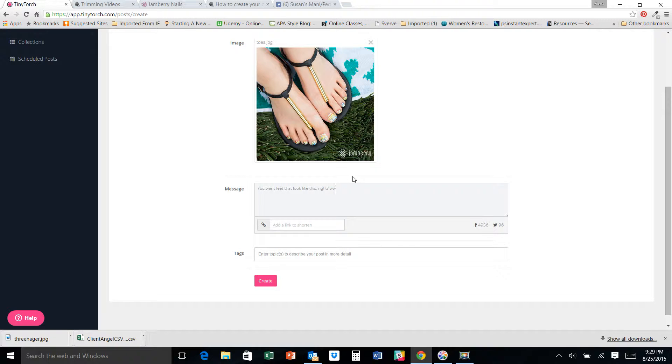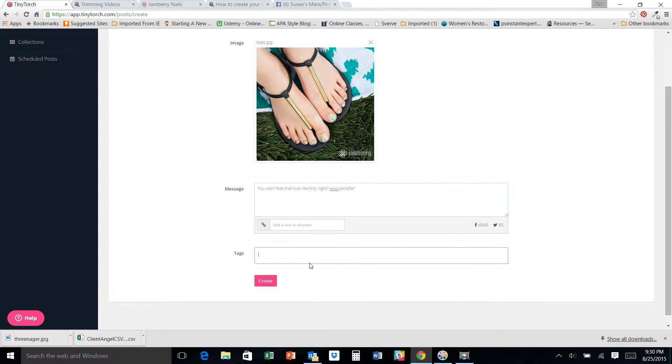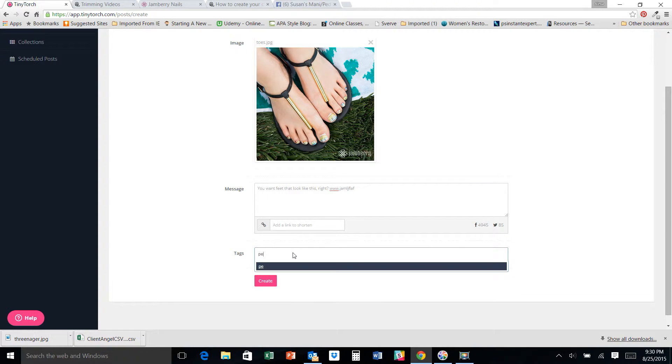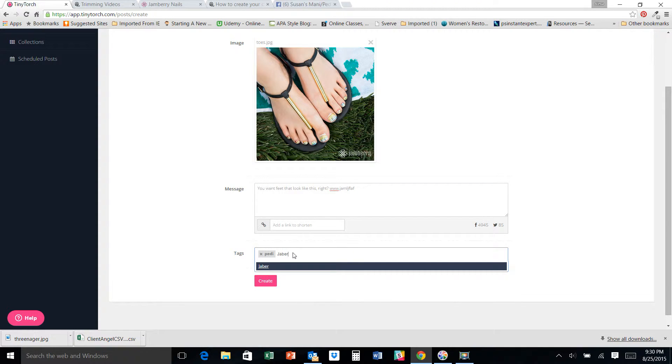Put your Jamberry account, blah, blah, blah. If you want to tag it so that other people know what it is, so like Pedi, Jamberry. That way when people search, it pops up.